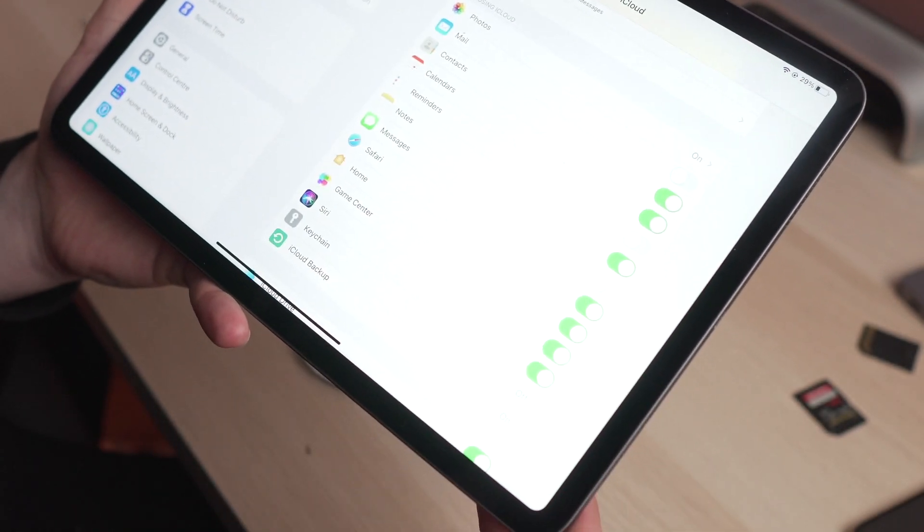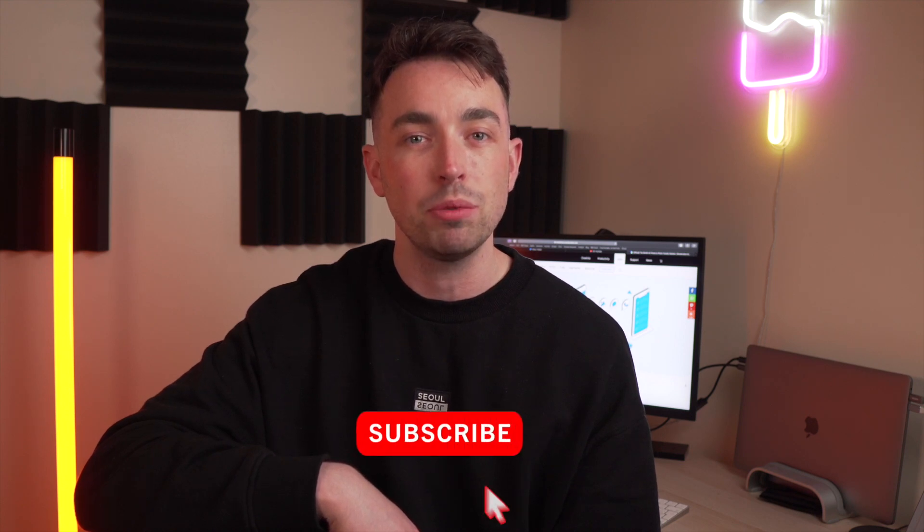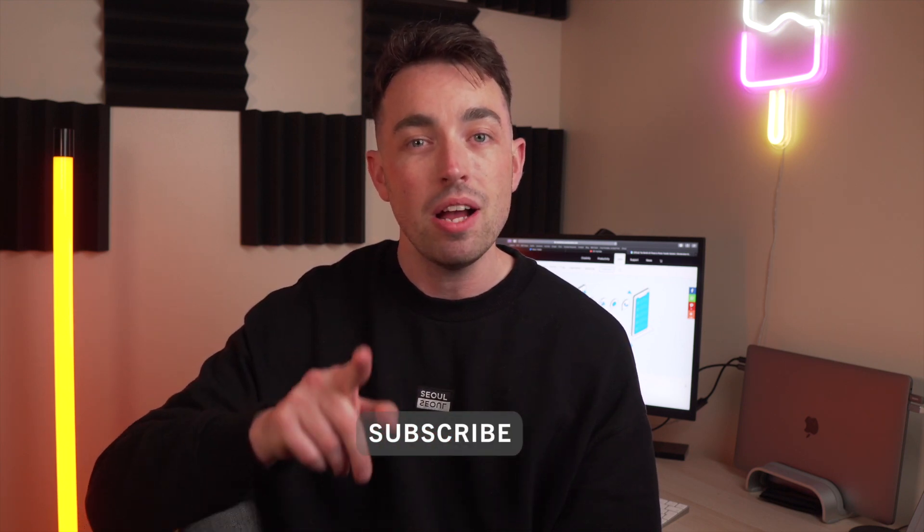And there you have it — your contacts are now on your iPad. A really nice, quick, easy video to swap your contacts from your iPhone to your iPad. If you enjoyed that and it helped you out, please give the video a like and subscribe to the channel. And remember the competition — check the description below for all the links you need to win yourself a brand new Android phone. Until next time, we'll see you on the next video.